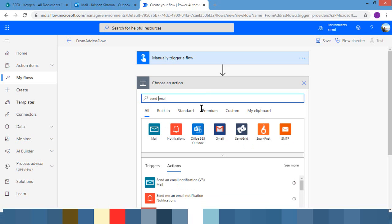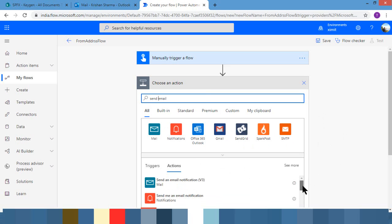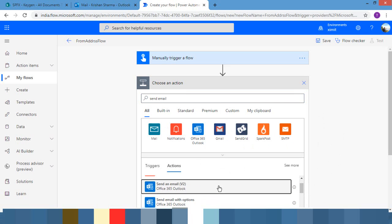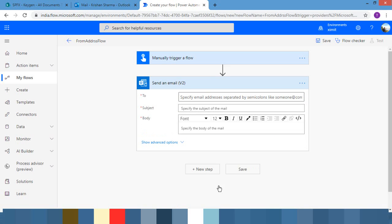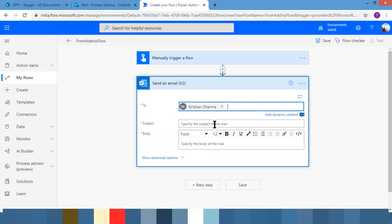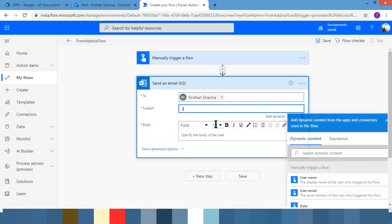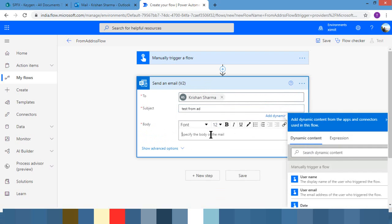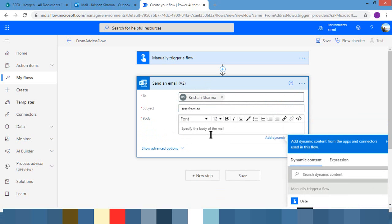So whenever you're going to choose send email, for example I'm choosing send email and I'm just adding up my name, test subject, test from, and just a body.